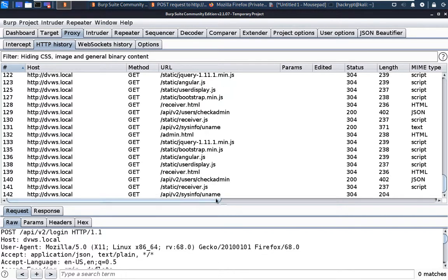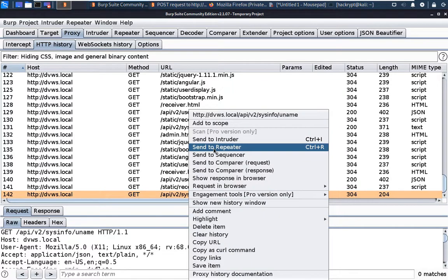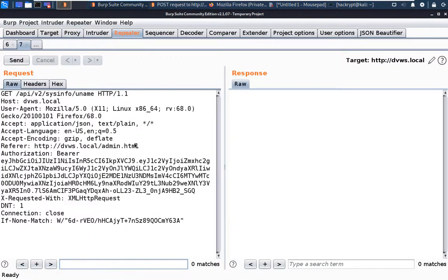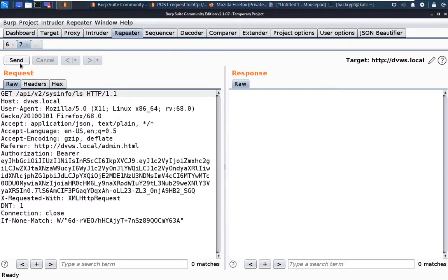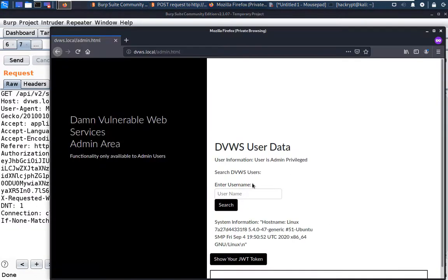The sysinfo API endpoint uses `uname`, which is a Linux command. Let us send it to Repeater. Now we will change to another command — `ls` — and send this request. Here we can see that we got the list of files in the current directory. That's how Command Injection can be performed.